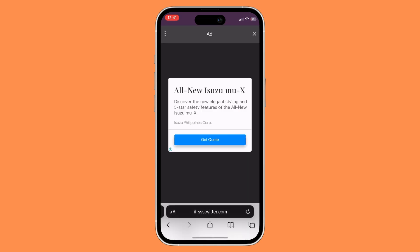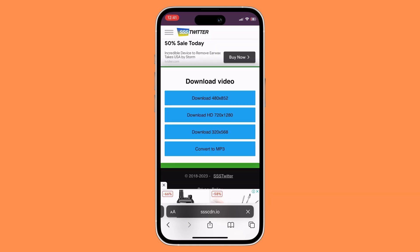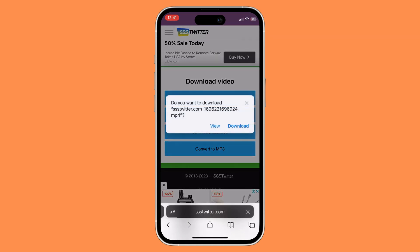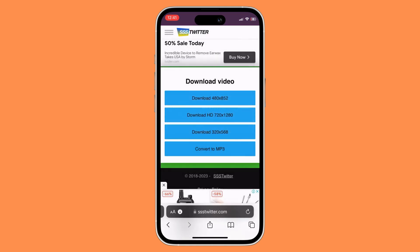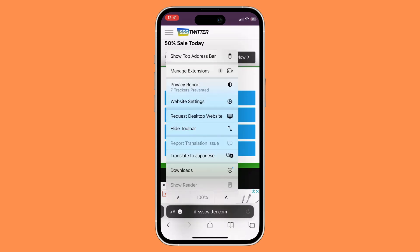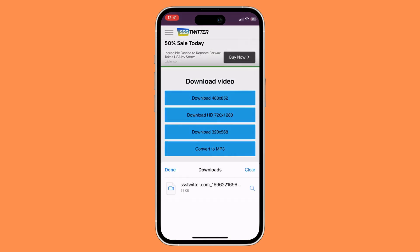Once you have clicked on it, a certain ad will pop out, so just close the ad. Another download button will appear again, so just click on download, and that's basically it. That's how to download videos on the X app.